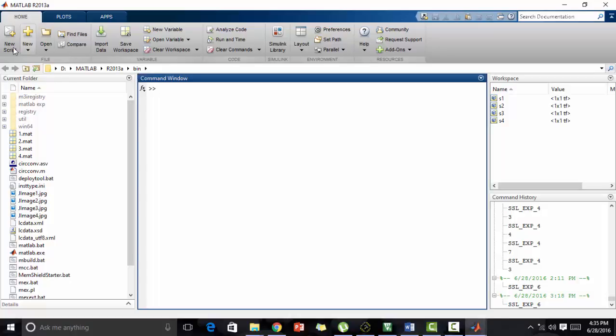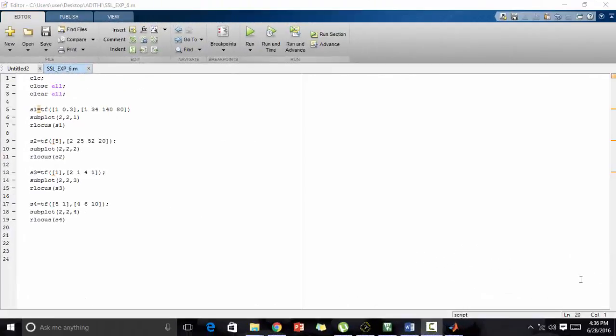New script. Now we are done with the typing of the program. Let's see the steps. As explained in the previous experiments, you all know the functions of CLC, close all, and clear all, and the transfer function.